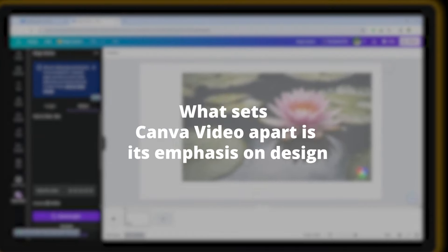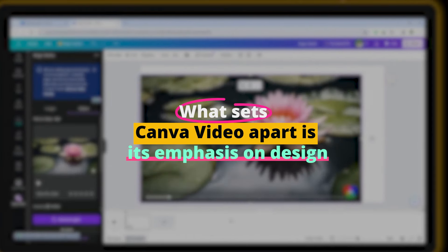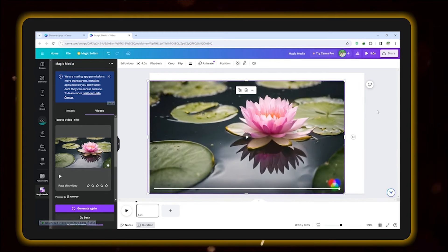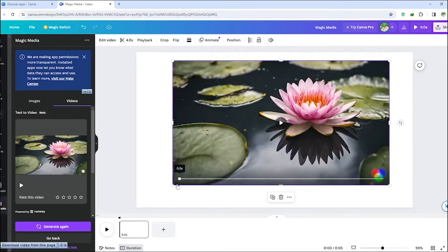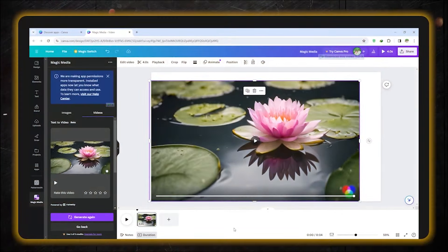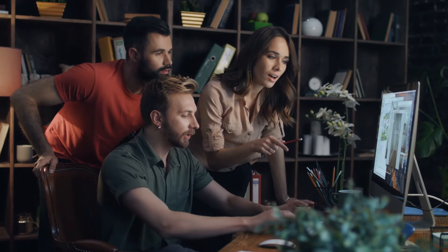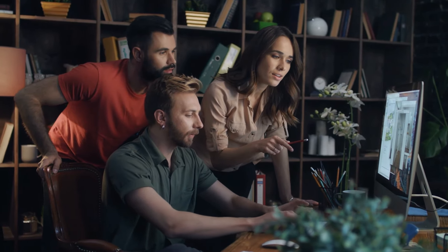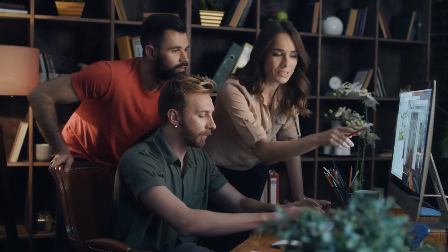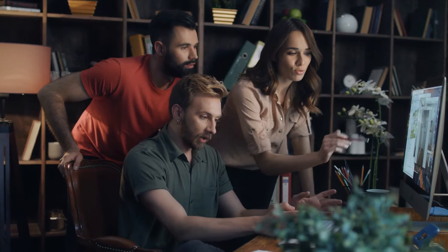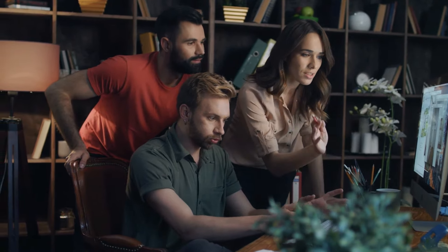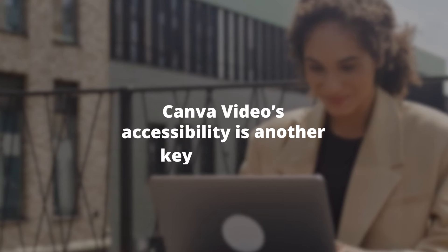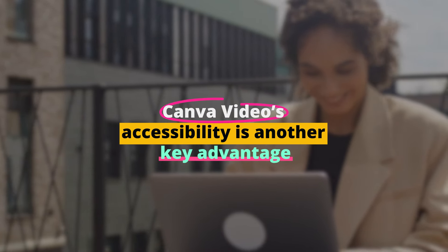What sets Canva Video apart is its emphasis on design. With a wide array of customization options, users can ensure their videos align with their branding and aesthetic preferences. The ability to collaborate in real time with team members makes Canva Video an excellent choice for projects that require teamwork and creativity. This collaborative feature streamlines the feedback and editing process, making it faster and more efficient to produce videos that meet your team's standards.